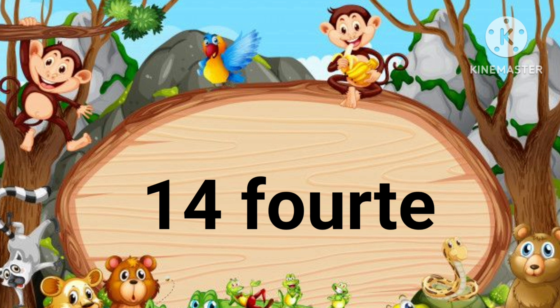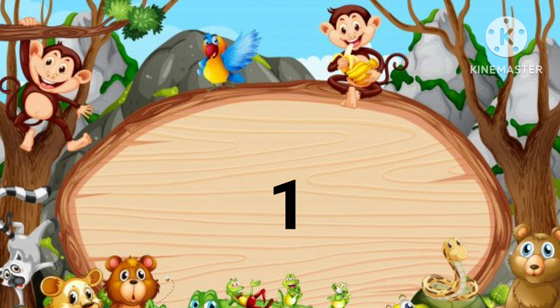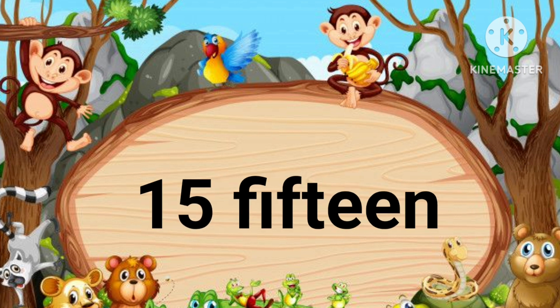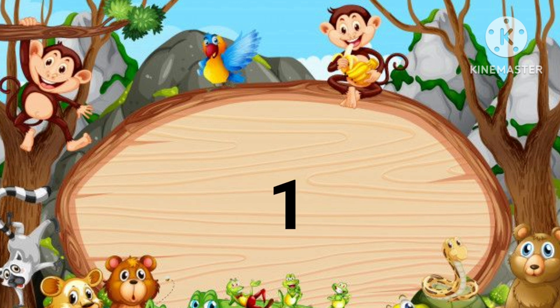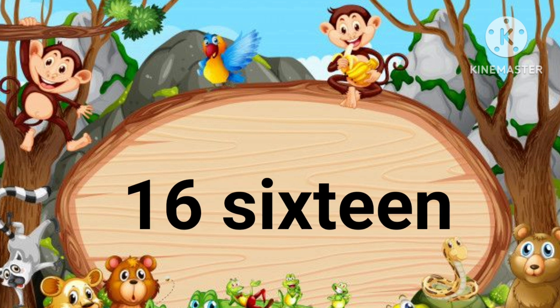14. F-O-U-R-T-E-E-N 14. 15. F-I-F-T-E-E-N 15. 16. S-I-X-T-E-E-N 16.